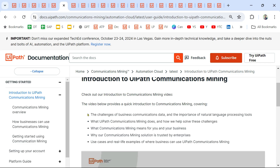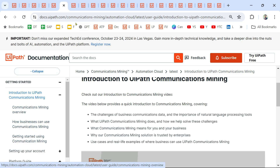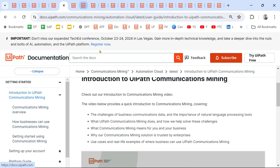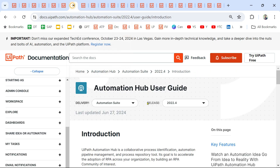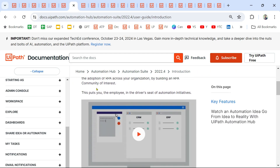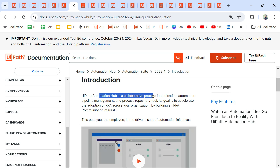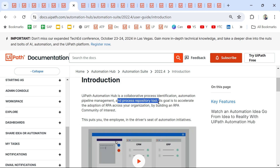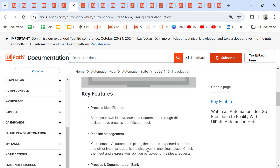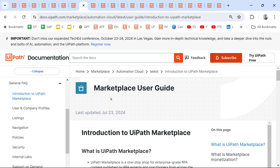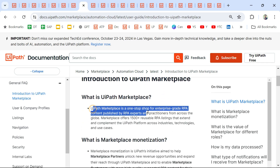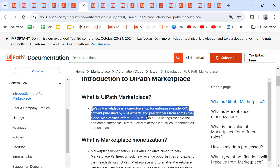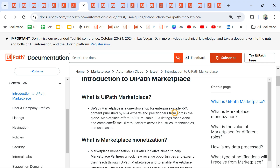Similarly, Communication Mining — you can go through the links and highlight important points. What is Automation Hub? UiPath Automation Hub is a collaborative process identification, automation pipeline management, and process repository tool. What is Marketplace? UiPath Marketplace is a one-stop shop for enterprise-grade RPA content published by RPA experts and practitioners from across the globe.